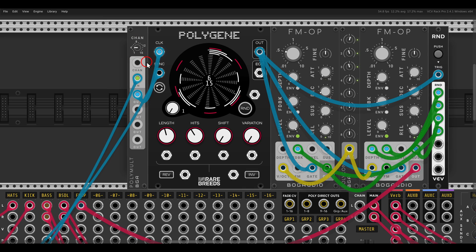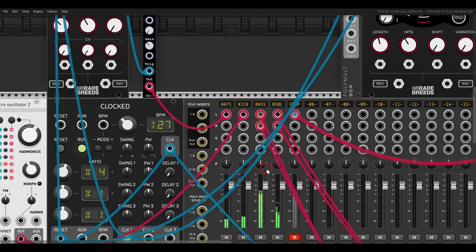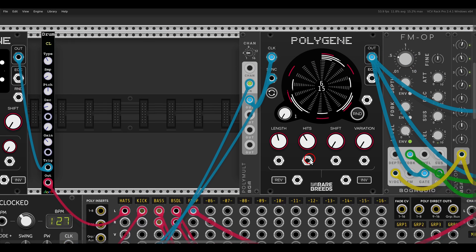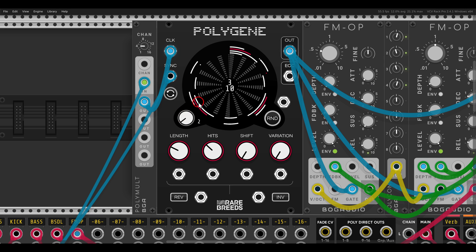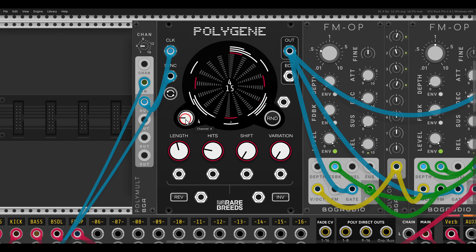Each of the four sequences is set differently. This will sequence an FM voice with two FM operators. I have a length of 15 and 6 hits, the next one is 10 and 3, then 7 and 3, and then 15 and 4.